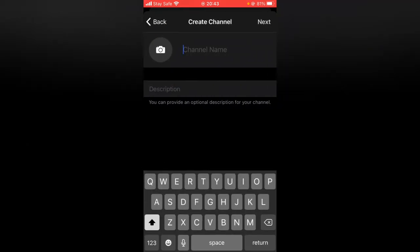Now the first thing you need to do is to give your channel a name. So I'm going to call this TS Tech Talk.